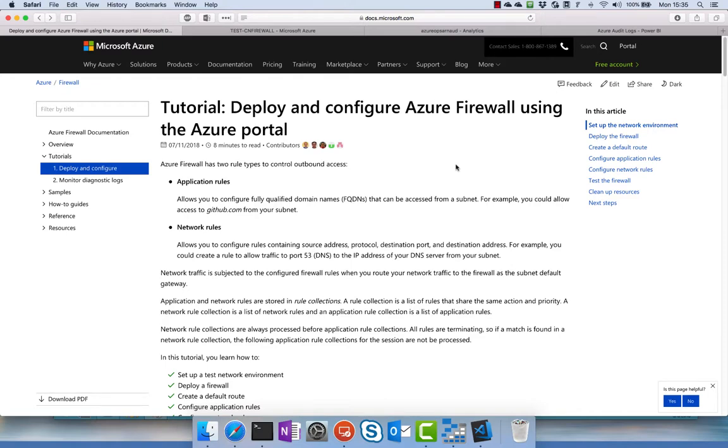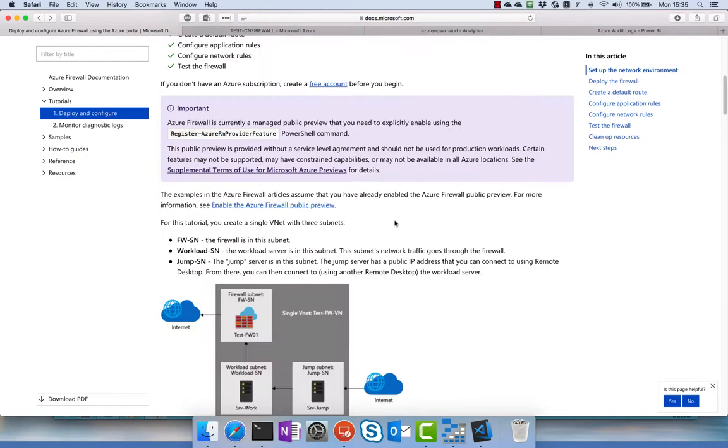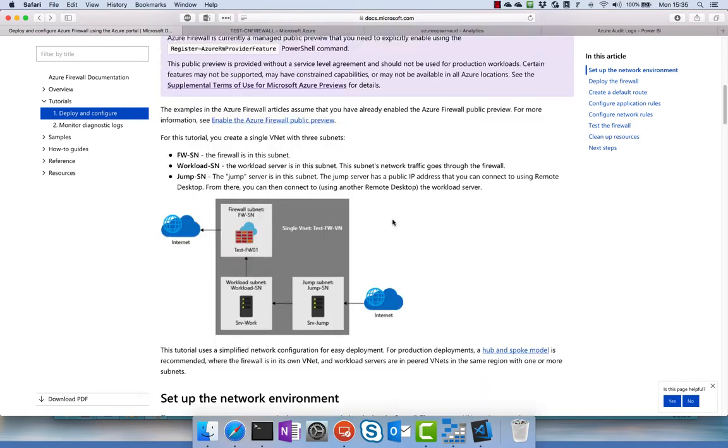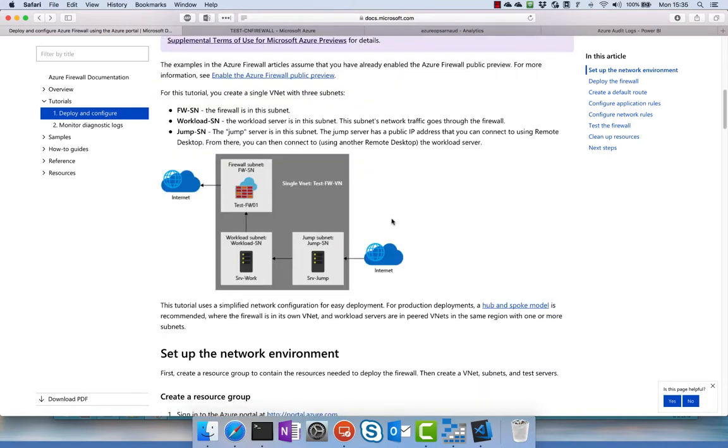So in this demo, let's review how Azure Firewall works. In this demo we use this very simple example from the tutorial.